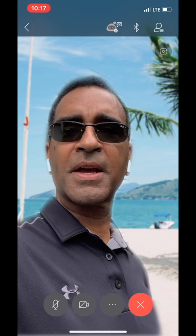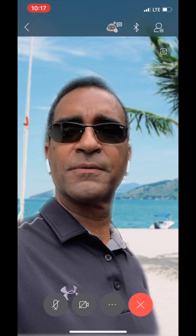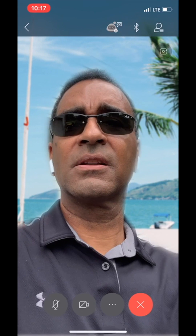Hey everybody. Thanks for joining my virtual meeting on my virtual beach on my virtual vacation. If I were on the beach, I wouldn't be focused in on taking notes for this meeting. So I'm wondering if this application on my iPhone can help me out. Let's take a look.